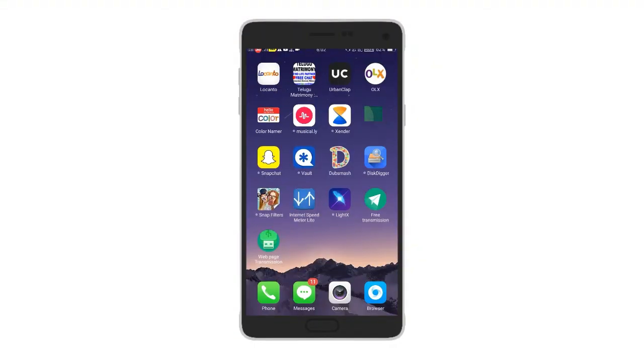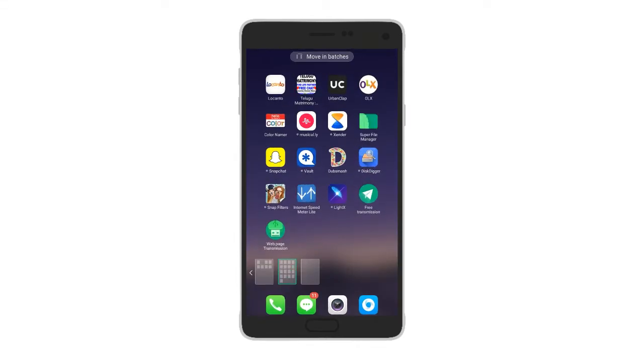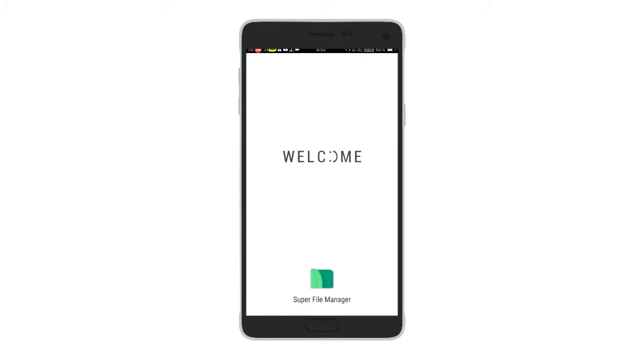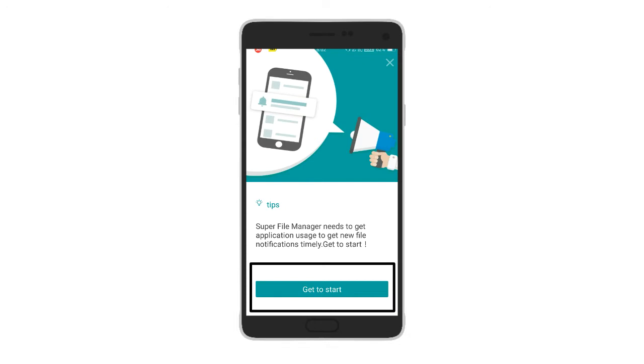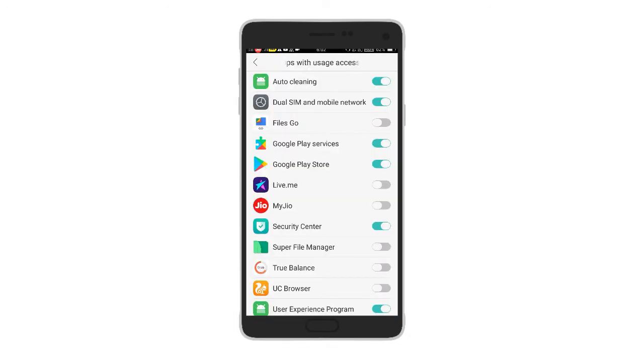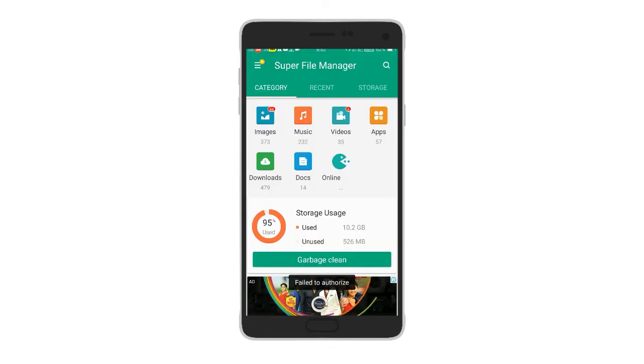So friends, if you want to support the video, please like the video and leave a comment. Let's go ahead with the video. This application is called Super File Manager. Let's open it and look at the dashboard — click on the icon to open it.